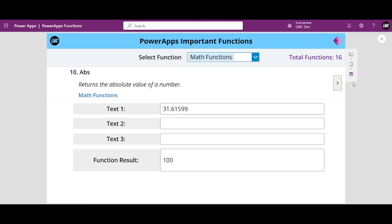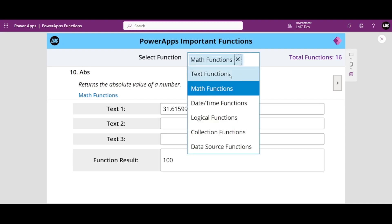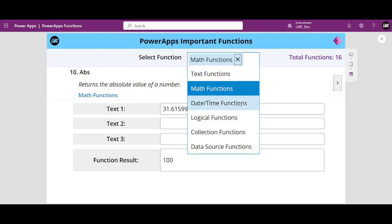Hi everyone, welcome to Last Minute Coders. My name is Vinay. This is the second video on important Power Apps functions. Last time we looked into important text functions inside our canvas app. Now we are going to look into math functions, and then going forward we will look into date and time, logical, collection, and data source functions.